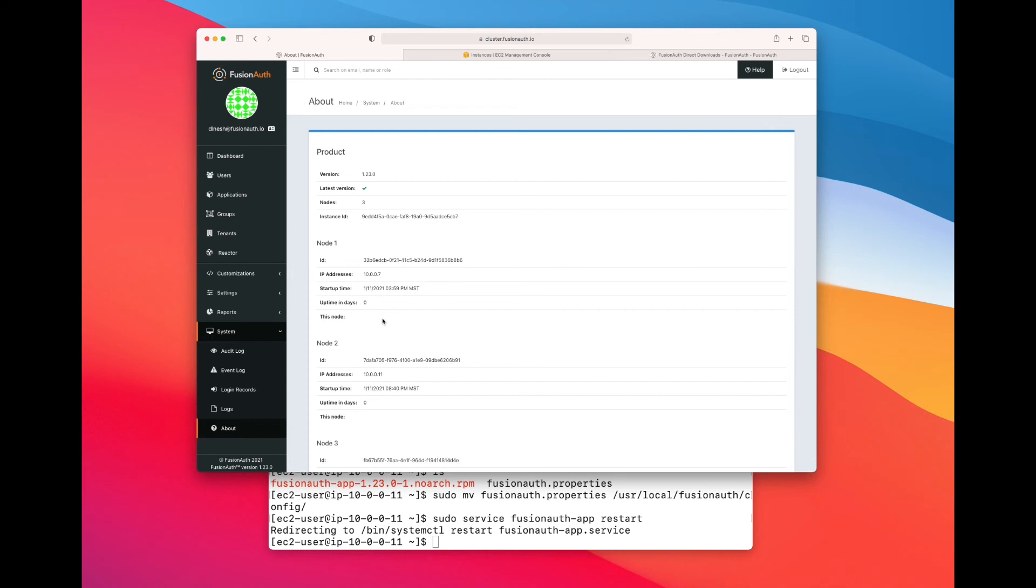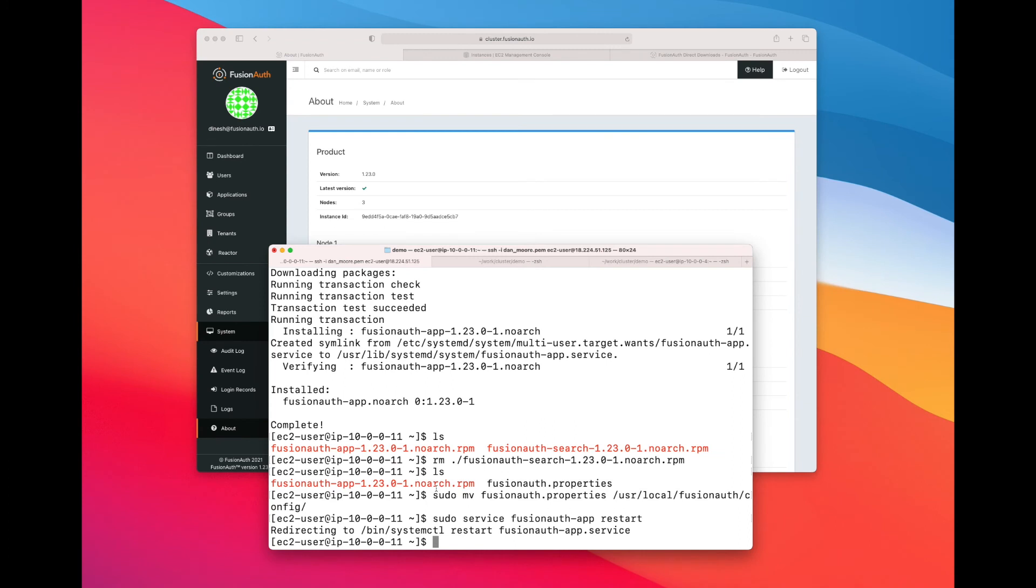Oh wait, we didn't actually modify our load balancer to send traffic to this node running at 10.0.0.11. So the FusionAuth instances know about this new node, but the load balancer does not. Let's fix that.